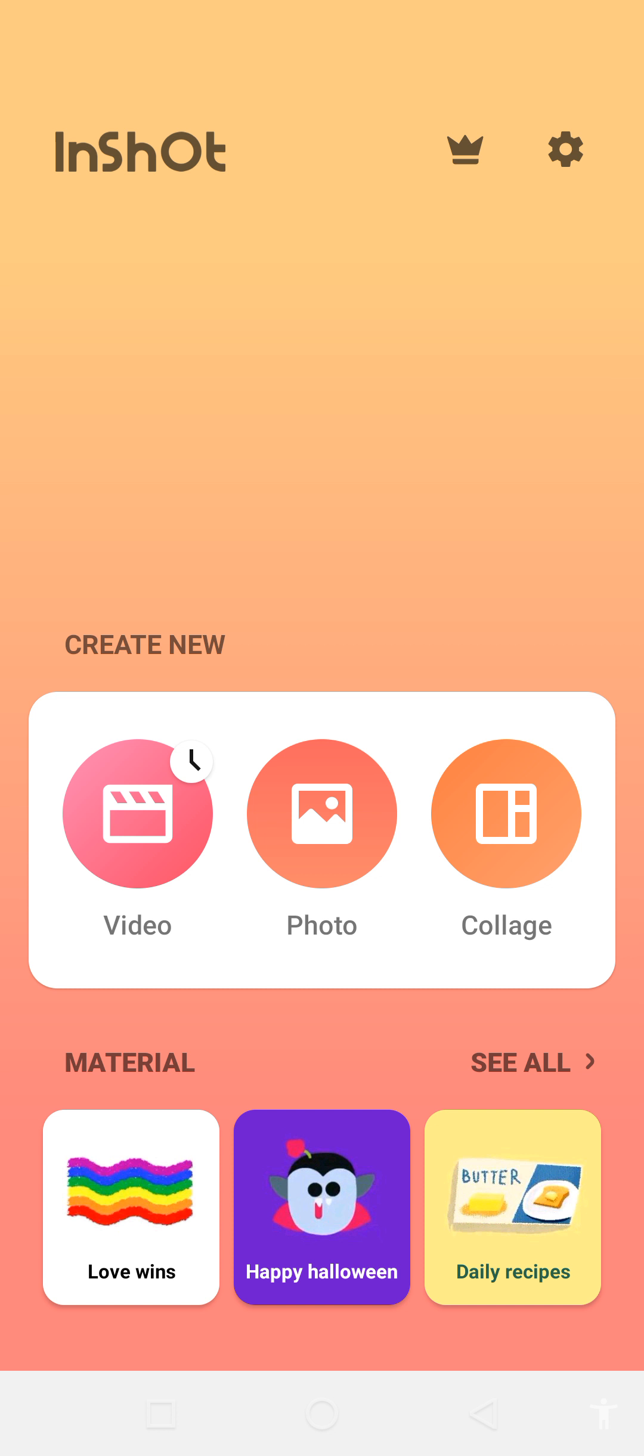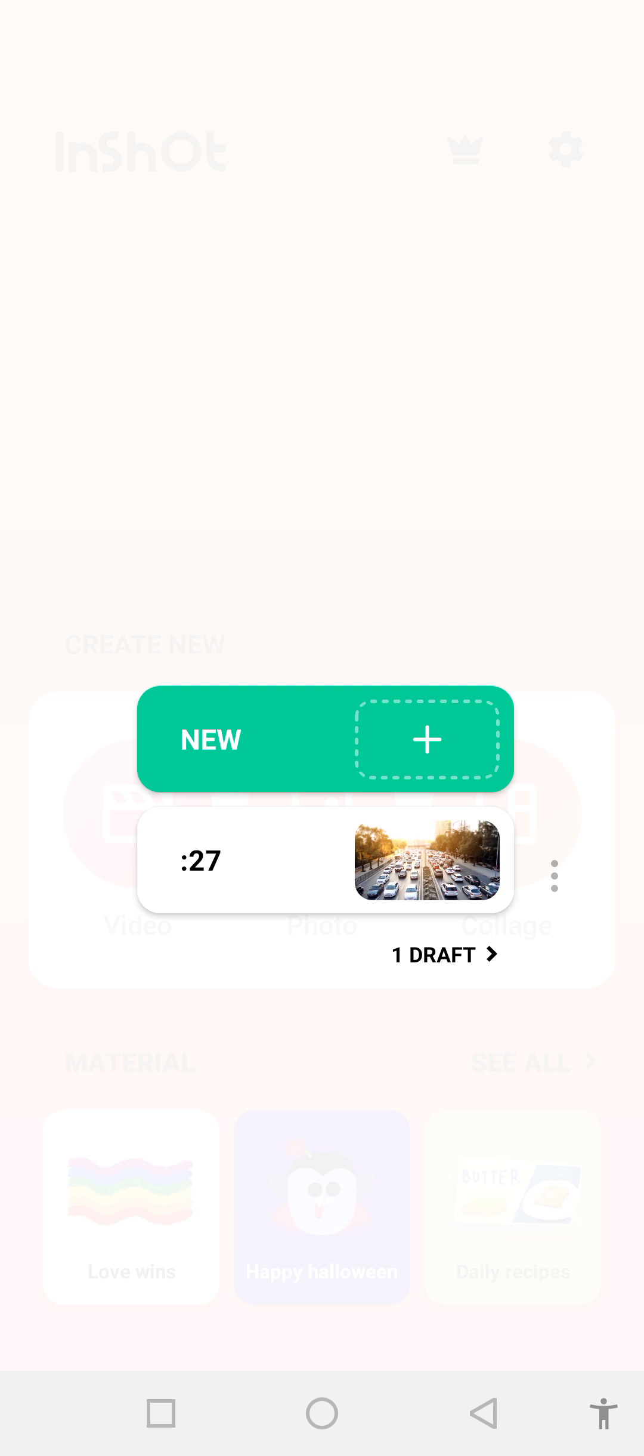We are using the InShot application. When you open the InShot application, you can see this kind of interface. When you open the application, click on the video.